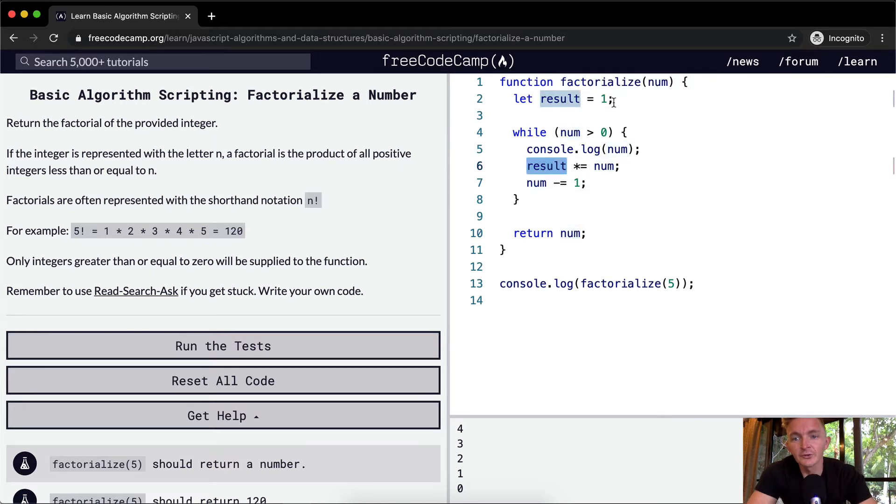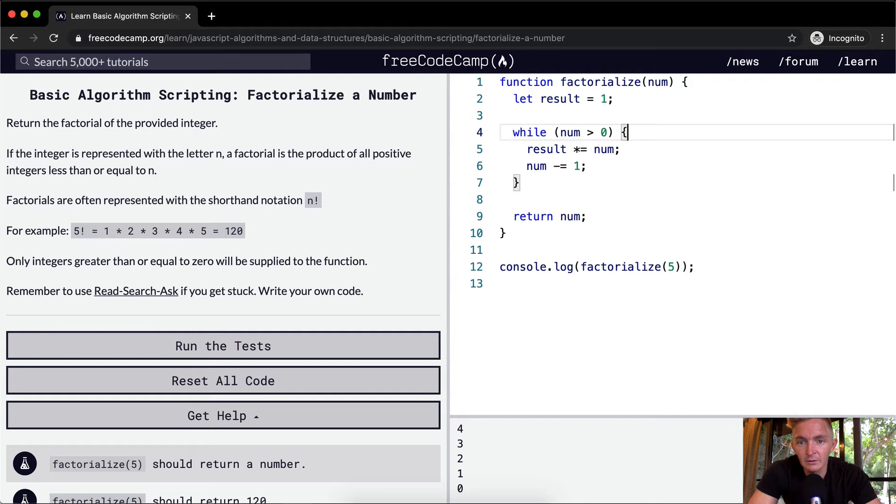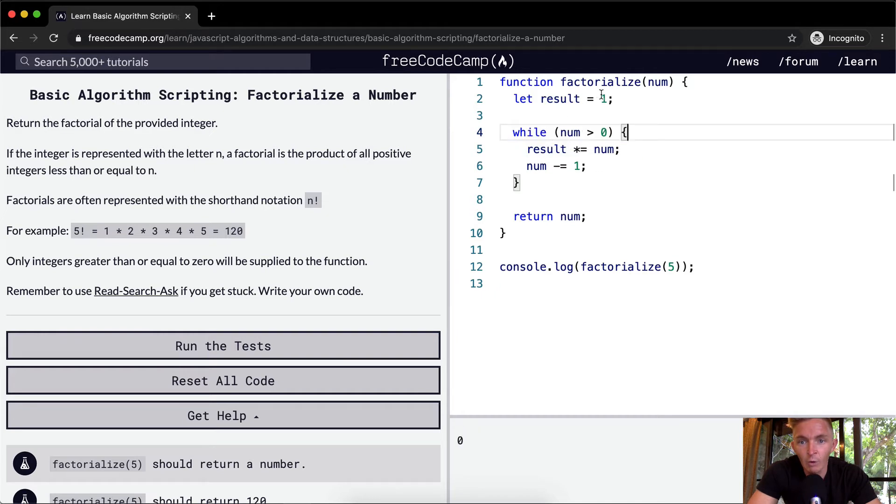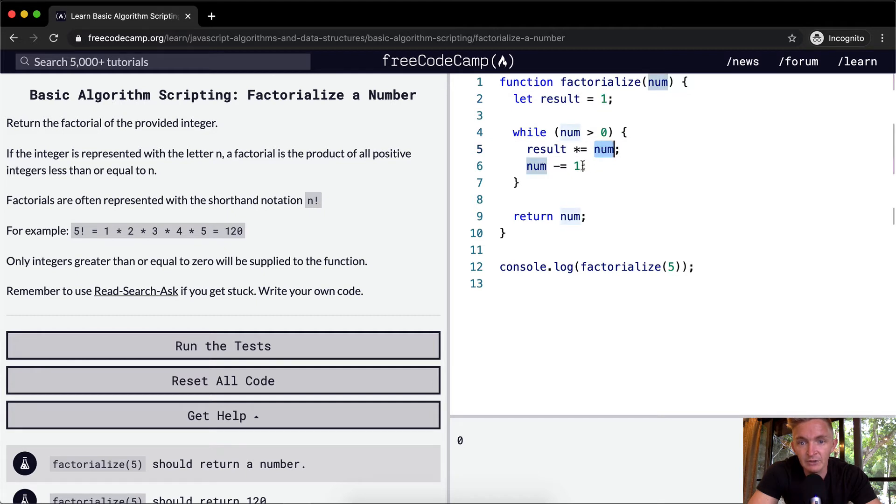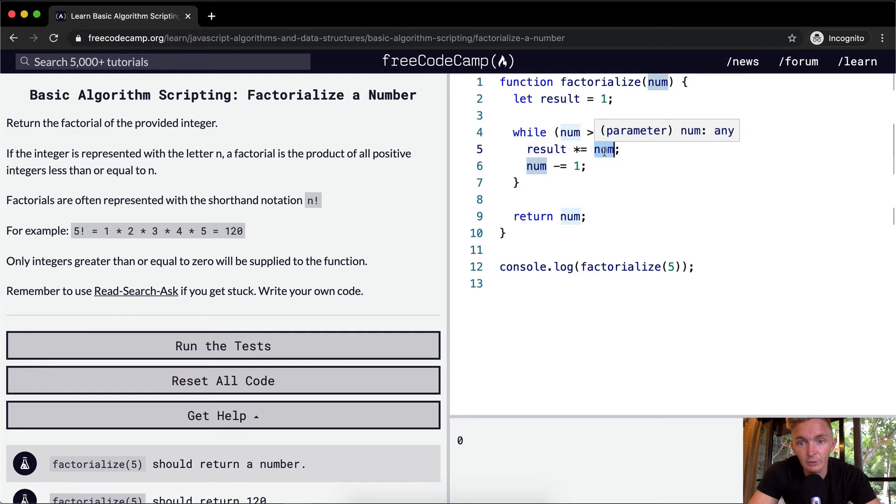The result starts at 1, and then we pass in the number 5. While 5 is greater than 0, the result equals 1 times 5. So we get 5, and then we change num to 4. Again, number is greater than 0, and the result has become 5 from our last one, and it's times 4, which gives us 20.